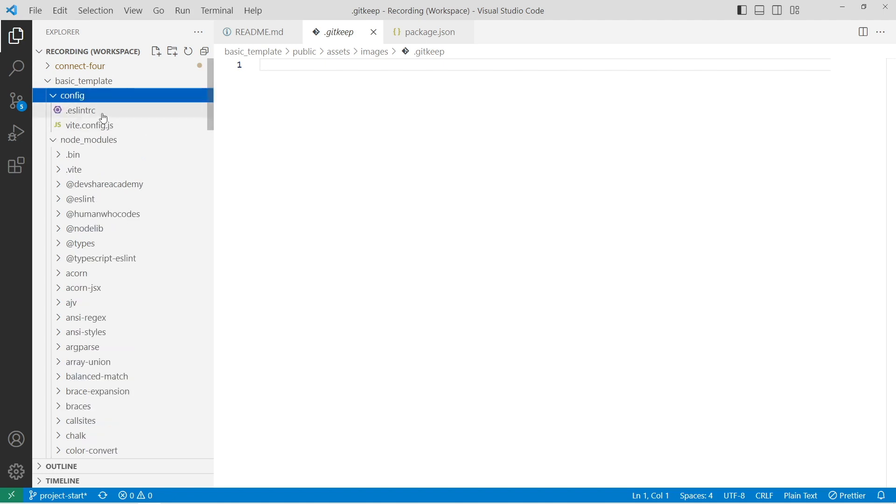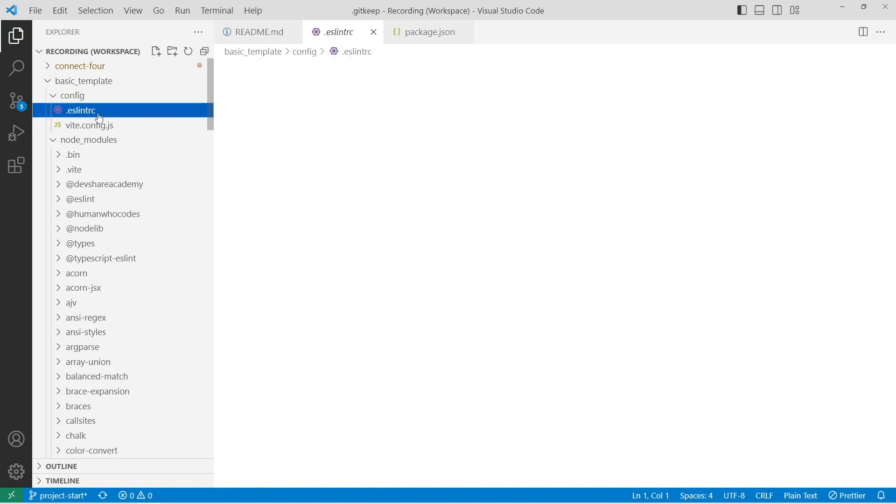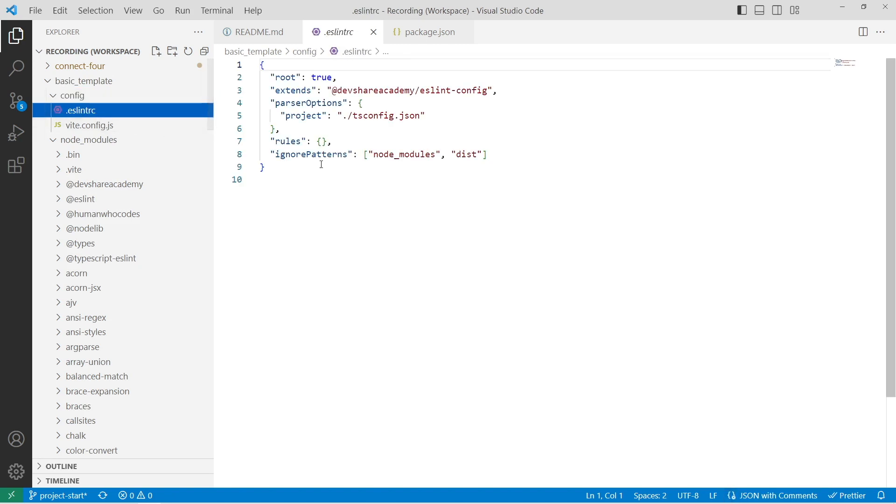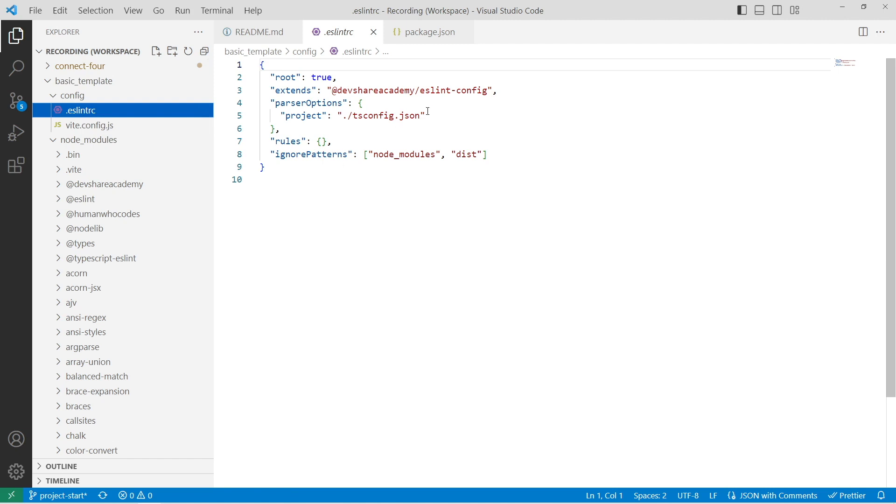And then we have our configuration folder. So our config folder contains our basic eslint configuration. The project has to use eslint with prettier, and this will run the rules based on this library here.